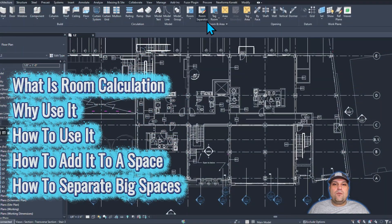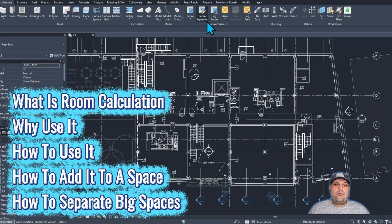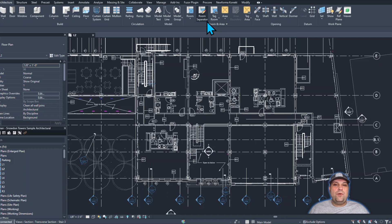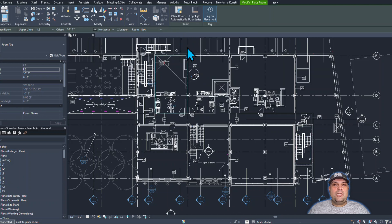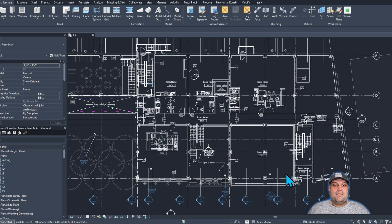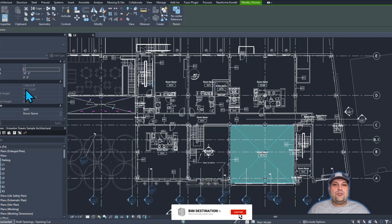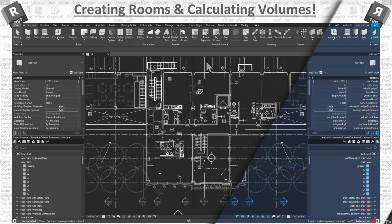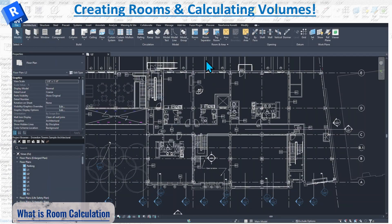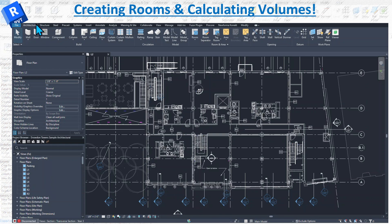In today's episode on learning Revit, I want to go through rooms and areas and show you why we calculate those, how we create them, how we edit them, how we can separate a big space — like a big conference room divided into two different spaces — and how we can calculate the room and exactly why we need them in design. We're going to go over all the different possibilities of room calculation in Revit.